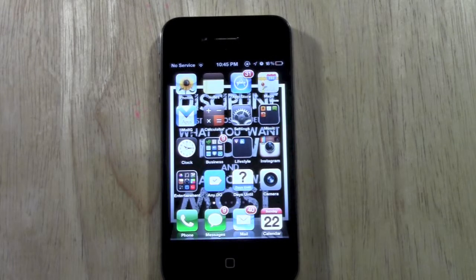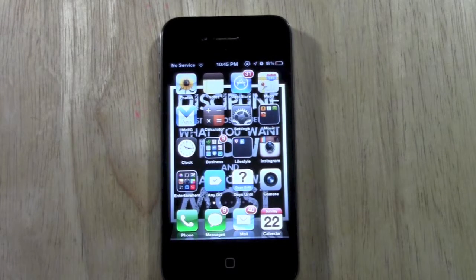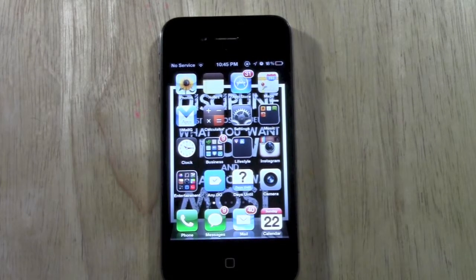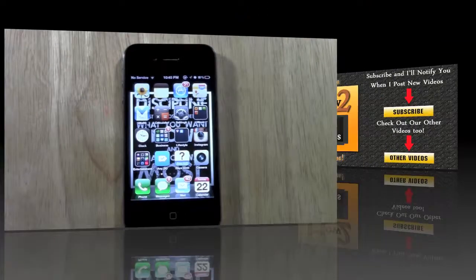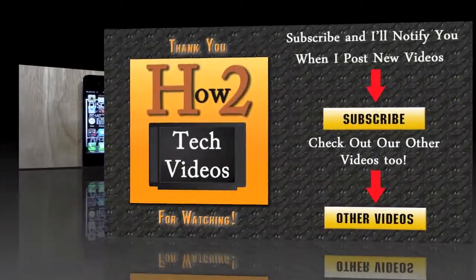It's just good to know how to take a picture of your screen. Hope that was helpful. If you found it helpful, go ahead and like the video. Subscribe to H2 Tech Videos and keep watching. Have a good one.